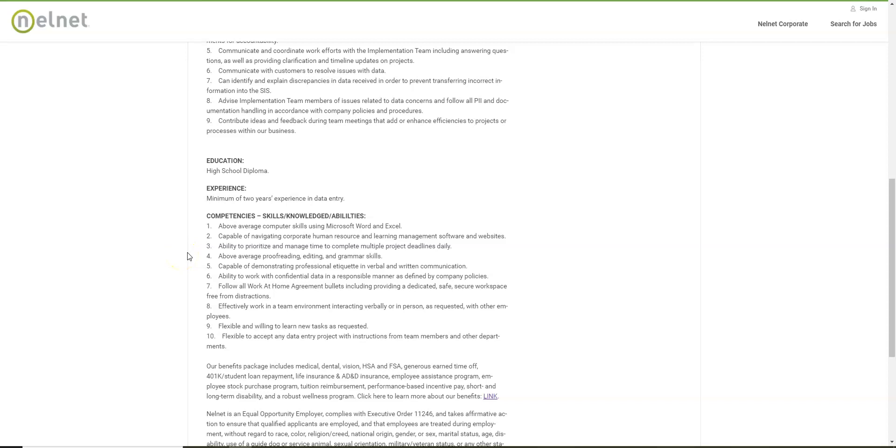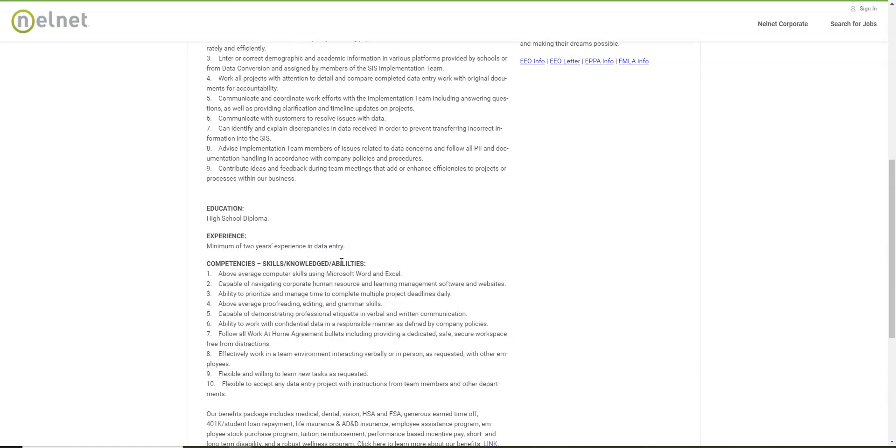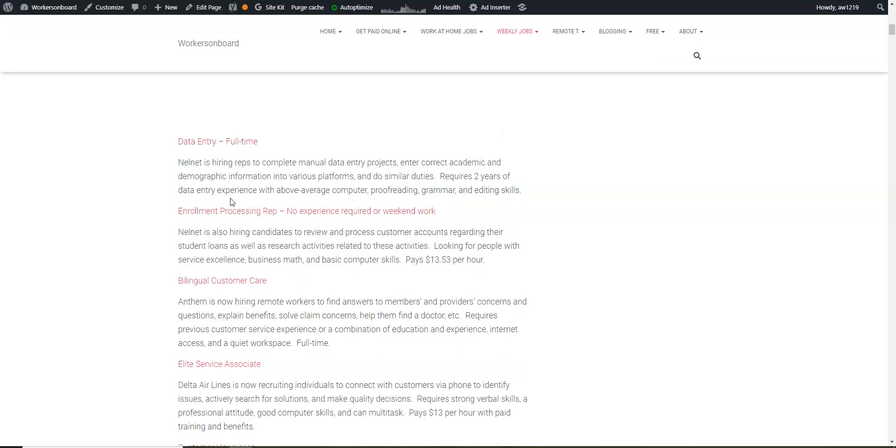You also need above average proofreading, editing and grammar skills. But other than that there's not a lot of requirements here. Basically you do need to be skilled in data entry. So if you would like to do this from home, make sure you apply online. I'm going to go to another data entry position.